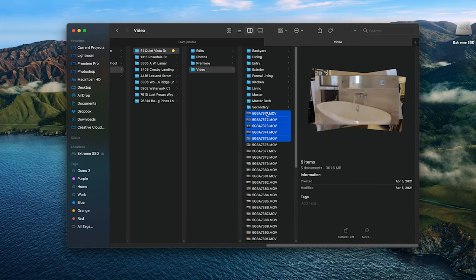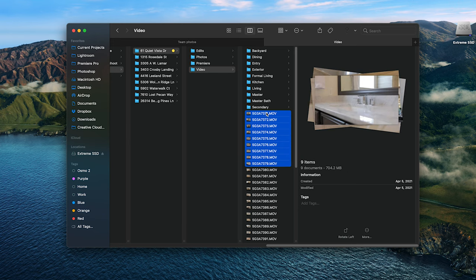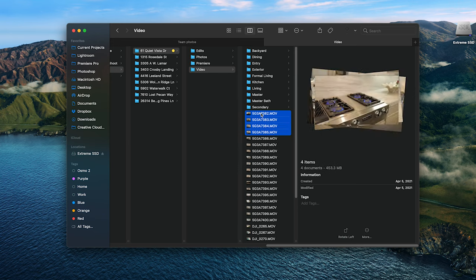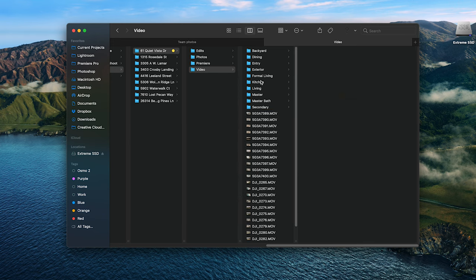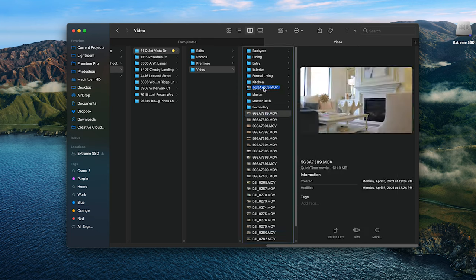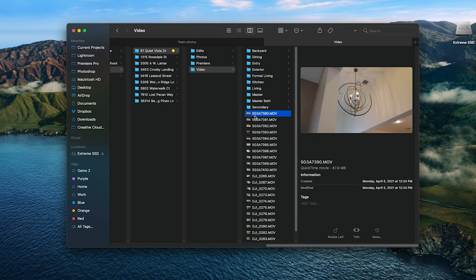And then the last thing — here's a bonus tip. In editing, you can make this easier on yourself by organizing your folders based on the rooms that you shot with your wide and tight shots. Number two: don't go in sequence of a home tour.